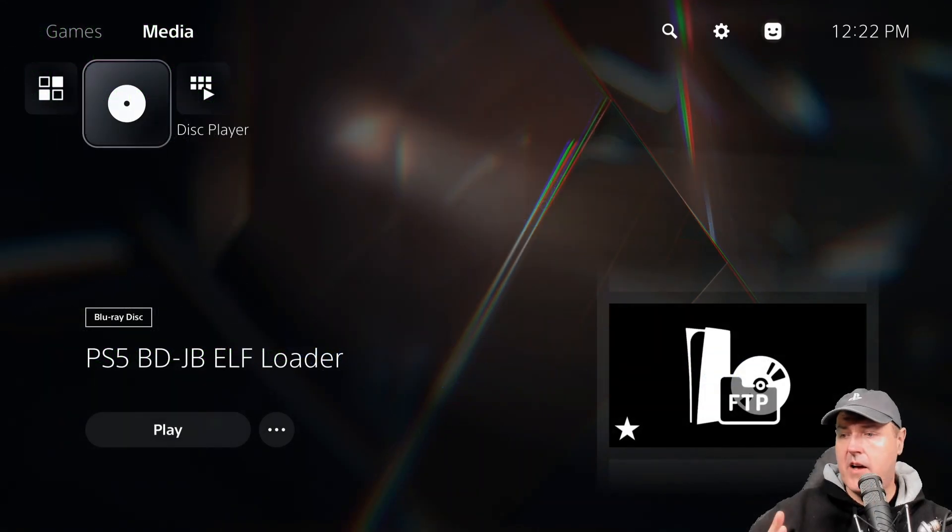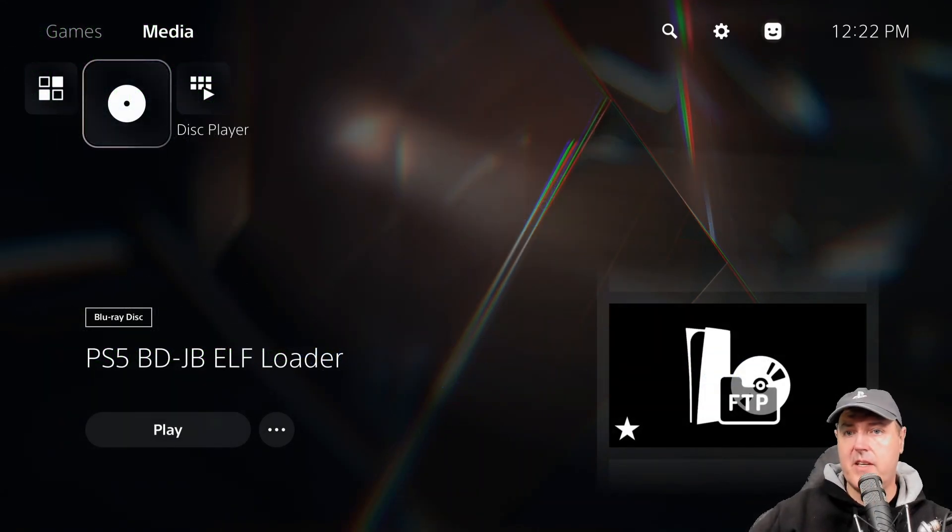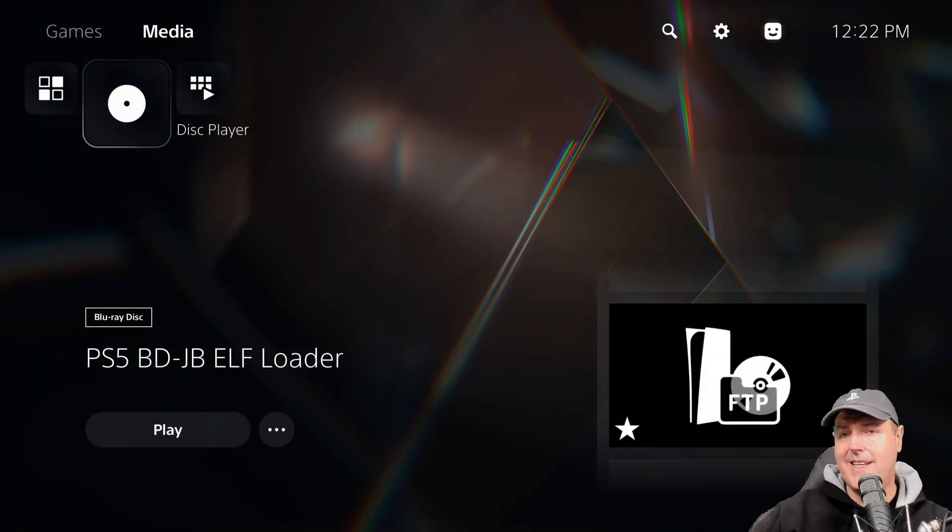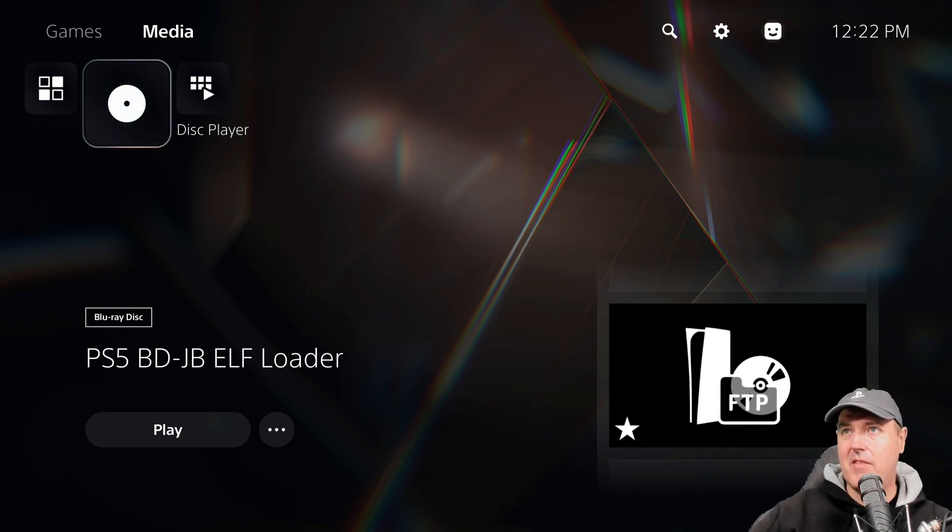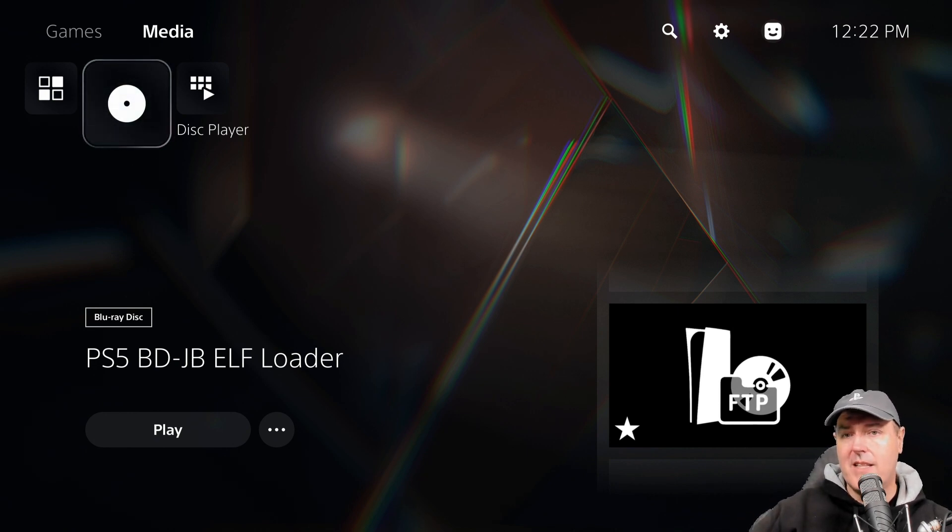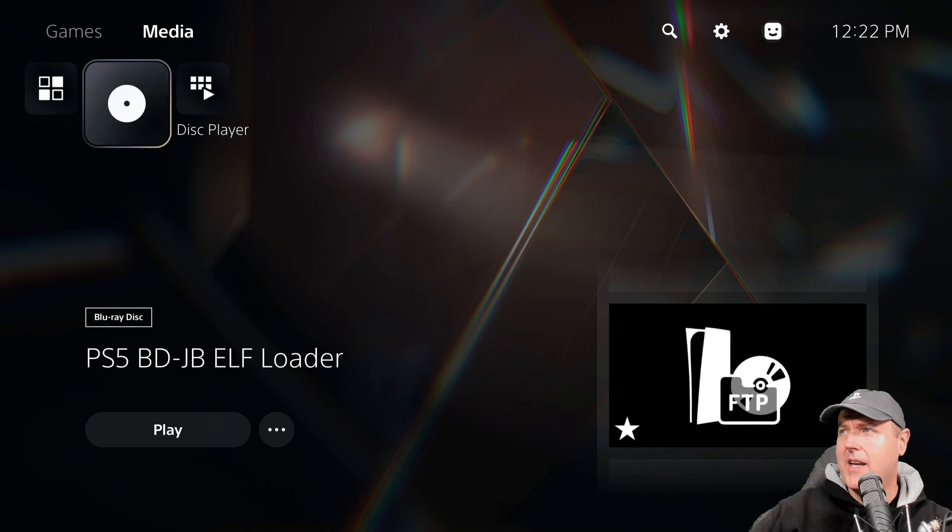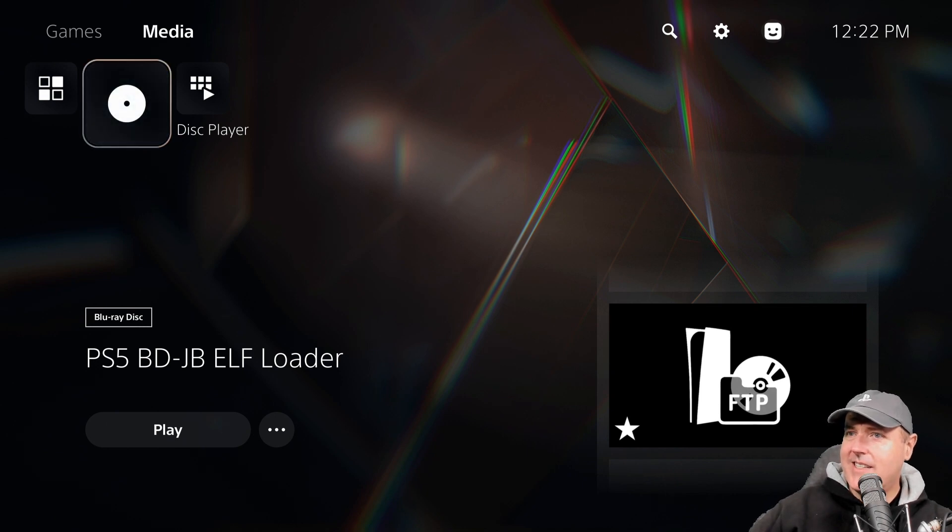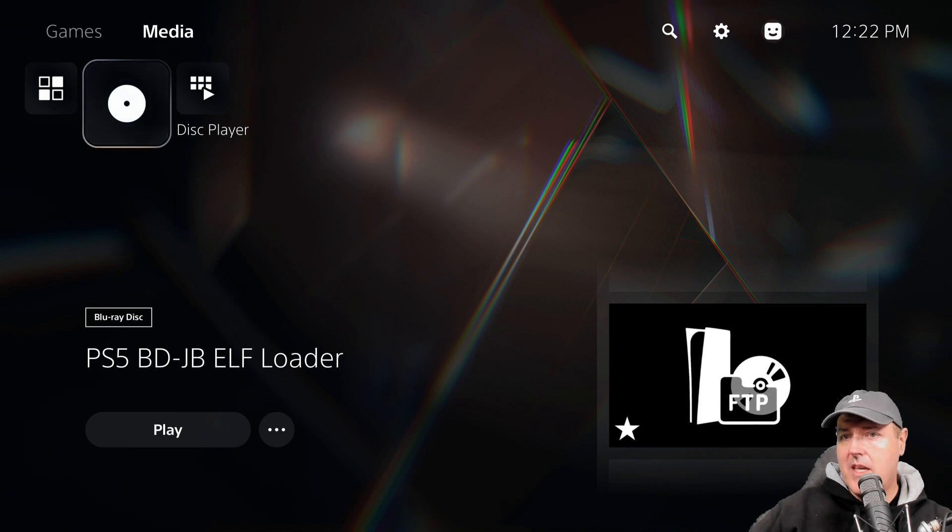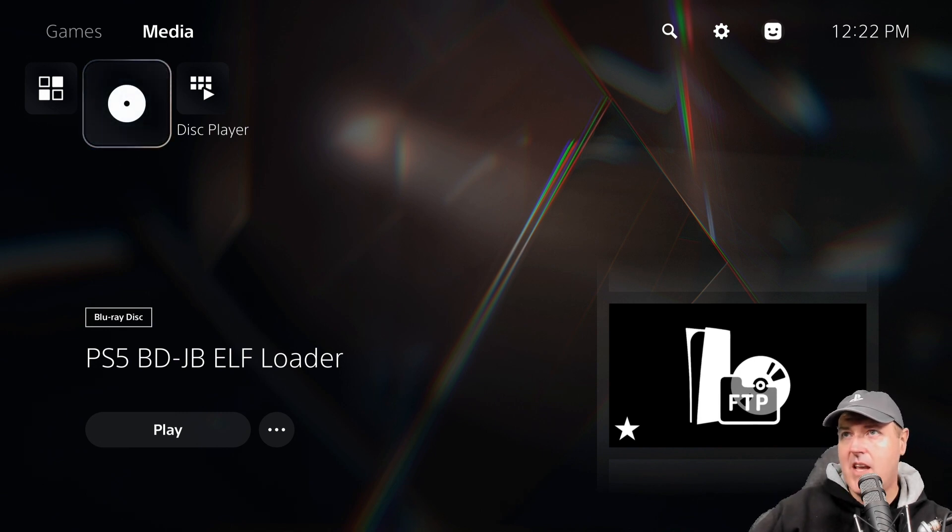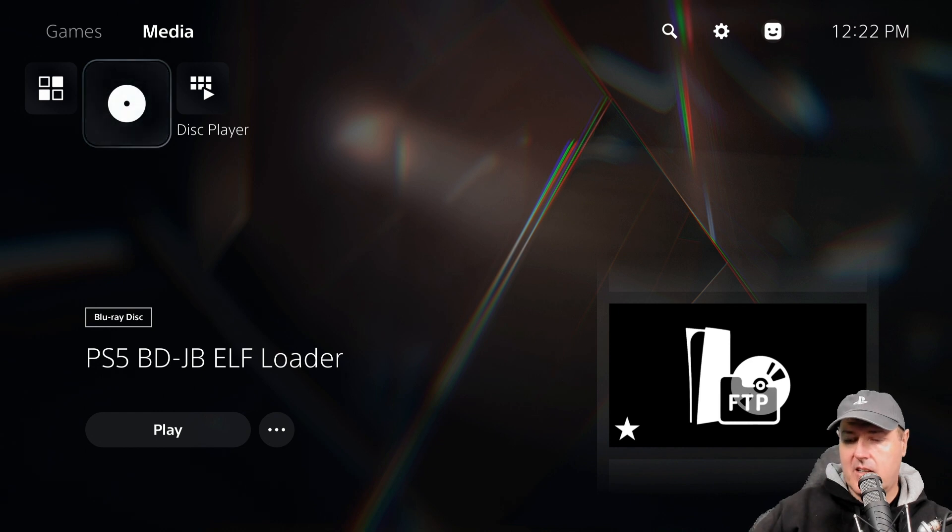I've went ahead and I've burnt the disk and I have now put it inside of my PlayStation 5. Here is the screen that we see right here. As you can see it does say FTP, which I do not recall that being in the previous version. Maybe it was, but now let's just go ahead and let's run this.